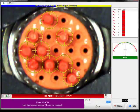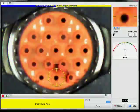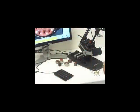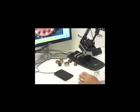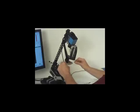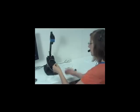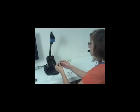The operator enters the wire ID of the first wire to be inserted. Wire IDs can be entered via keyboard, barcode scan, or spoken into a microphone.